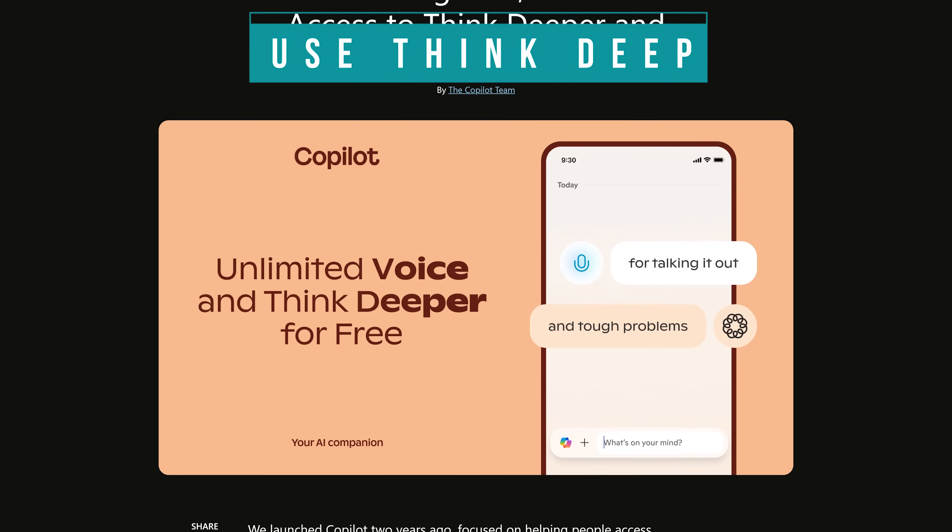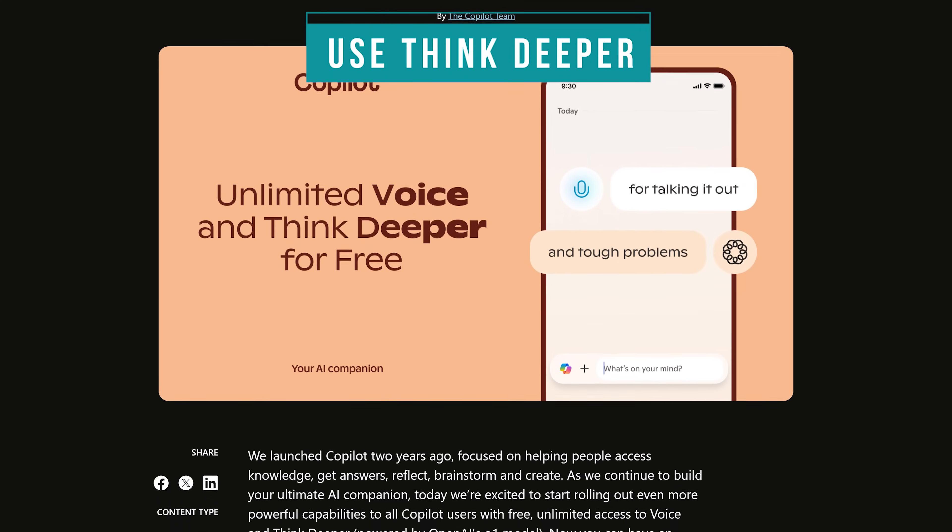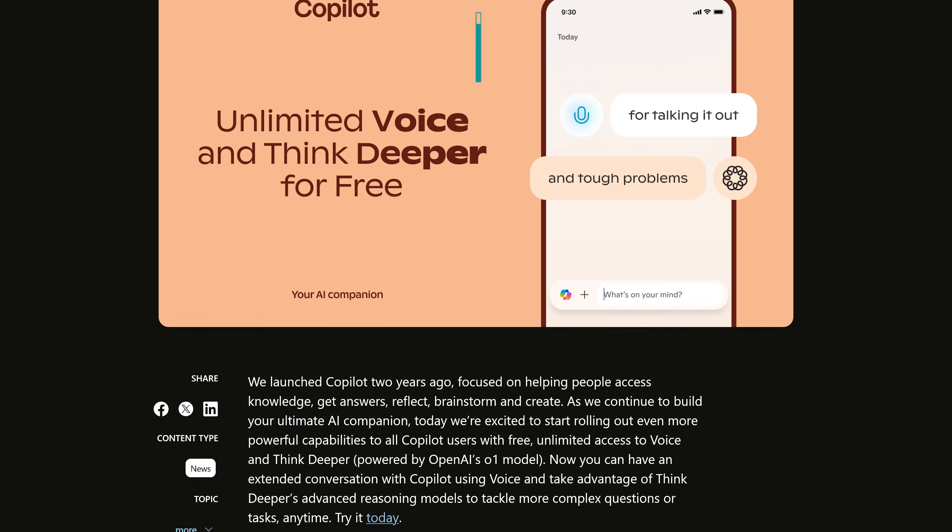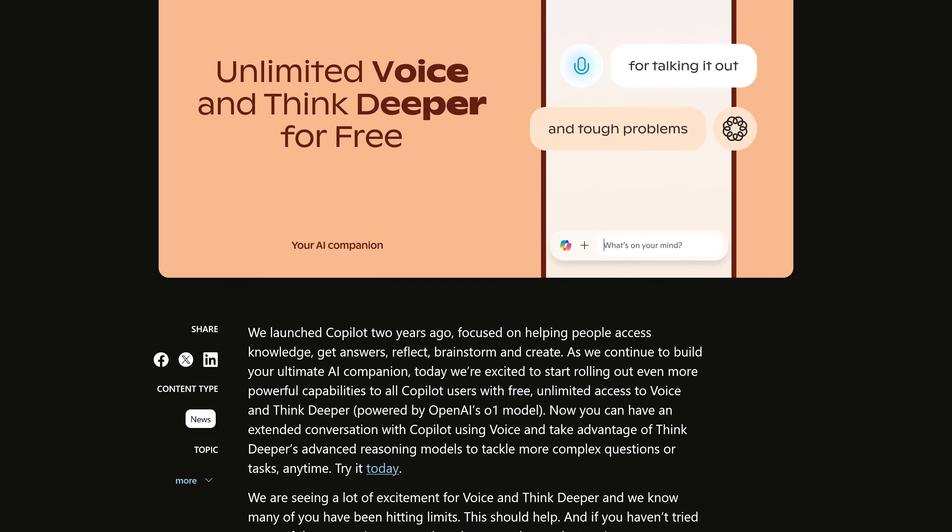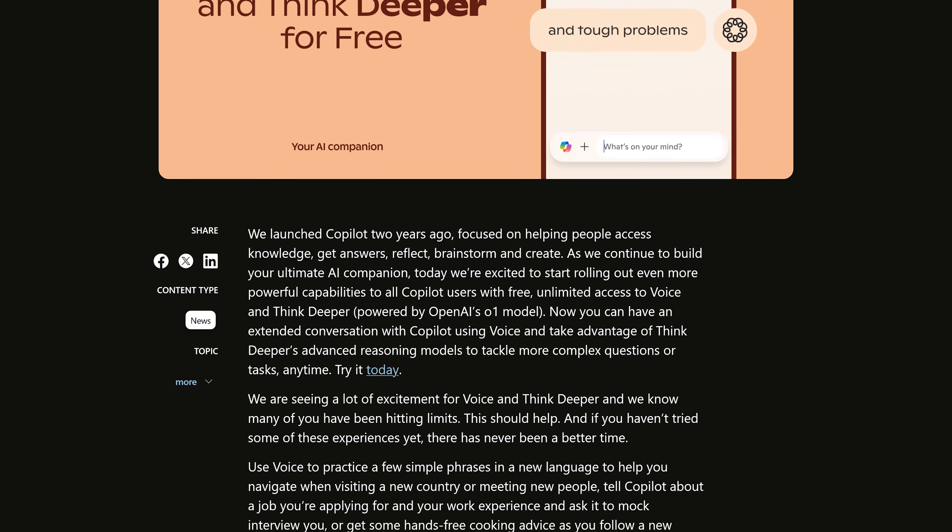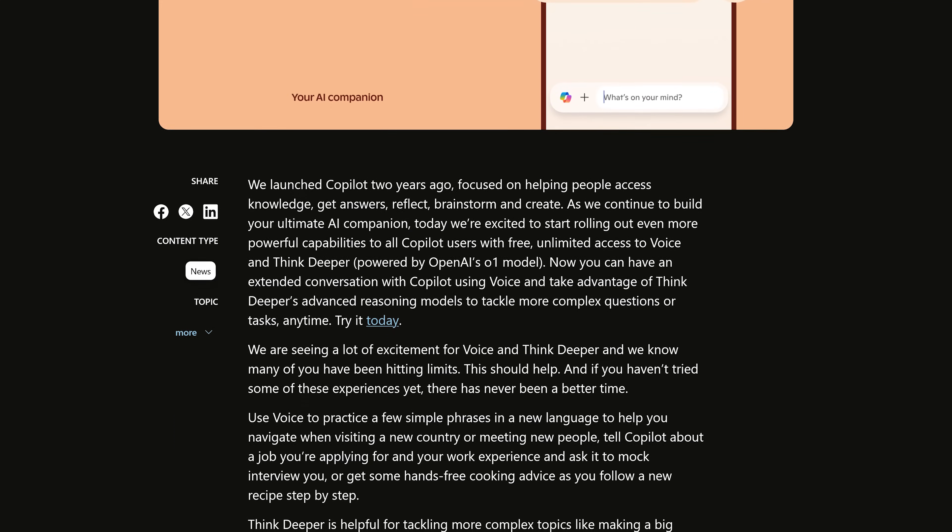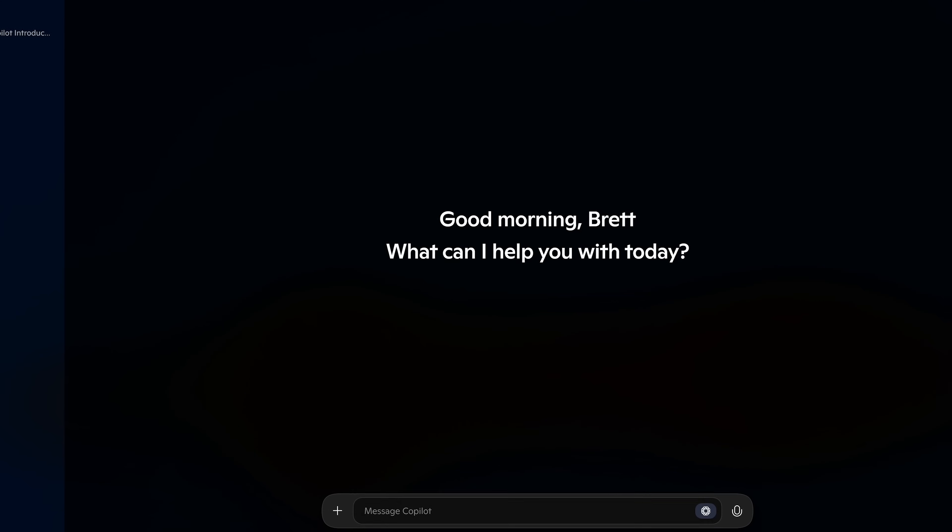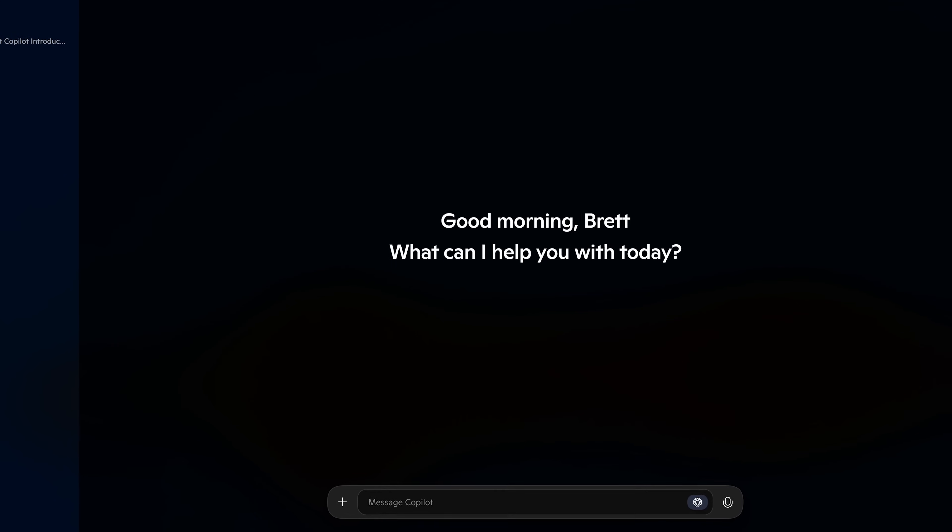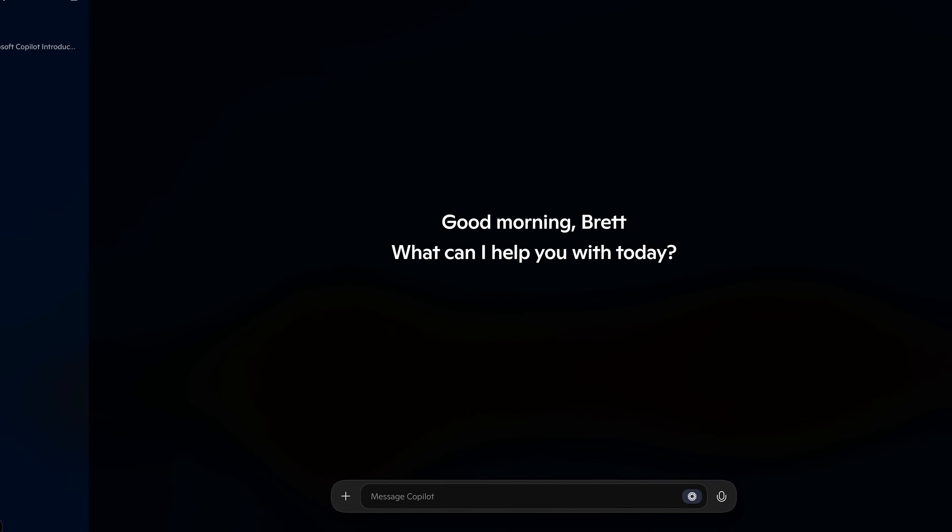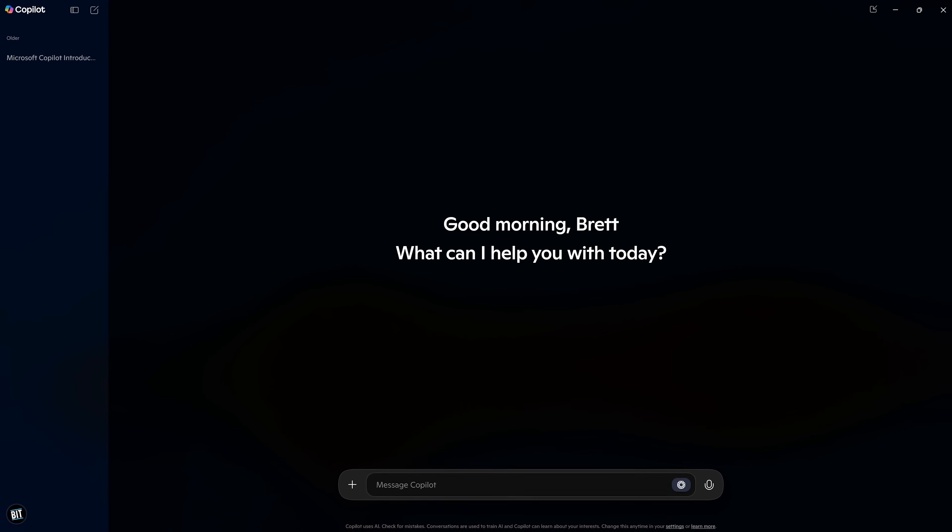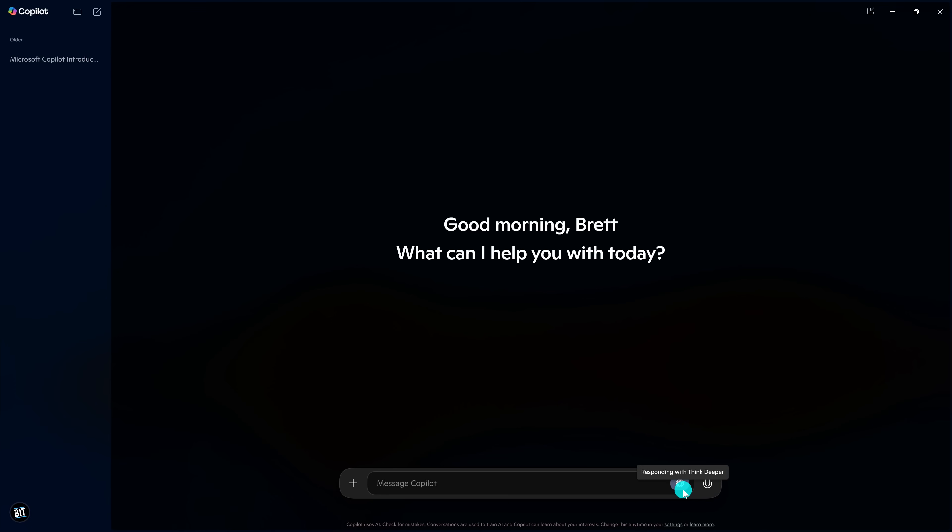Recently, Microsoft announced that they're offering free unlimited access to Copilot's powerful Think Deeper feature. This is a conversational mode powered by OpenAI's O1 reasoning model, which is useful for complex problem solving and more in-depth exploration of topics. On ChatGPT, to get access to this advanced model, users have to pay $20 per month. On Copilot, it's free, but you will need to be logged in to a Microsoft account to use it. The Think Deeper button is located on the search bar just to the left of the microphone. If you're not logged in, it won't appear.